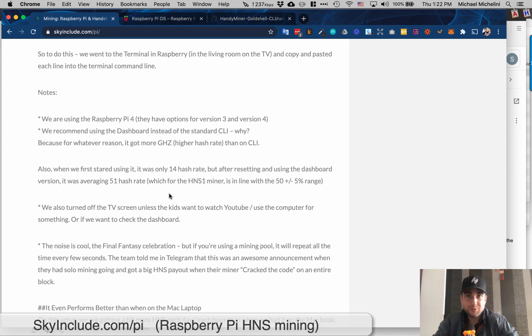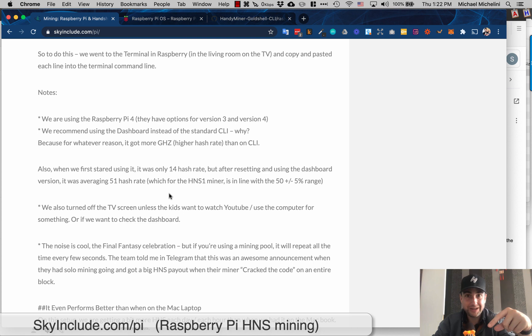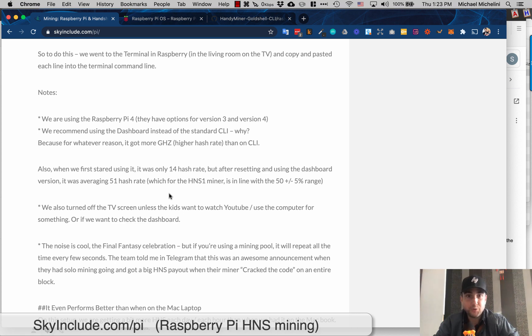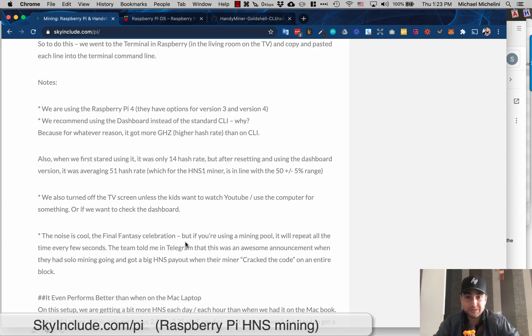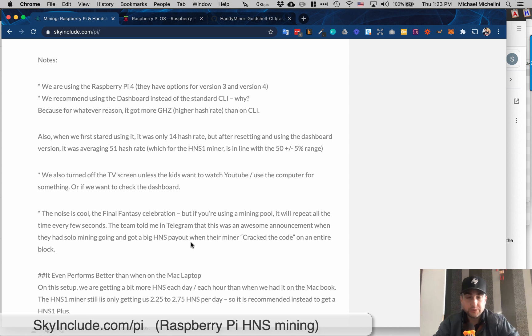And then another tip is don't use the music option. There's one that plays like Final Fantasy. That's kind of cool, but if you're using a pool, it's going to keep making that sound every like five seconds because the pool is not really getting a whole block. If you're doing solo mining, it might be better. But if you're doing a pool, you'll be getting that sound all the time. My wife's going crazy because it was making this cool Final Fantasy celebration every three seconds or five seconds. But they told me in their Telegram group that when they did this originally, they were solo mining. So they're getting that 2000 HNS reward. So it wasn't every second - it's only when they mined a whole block.